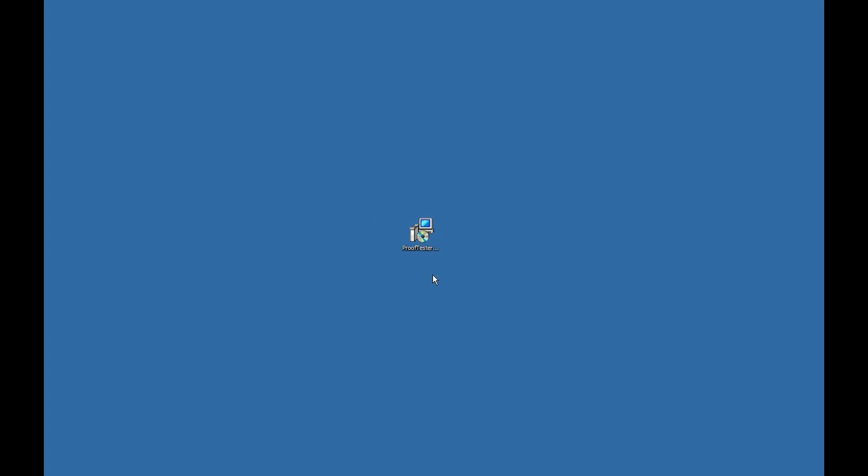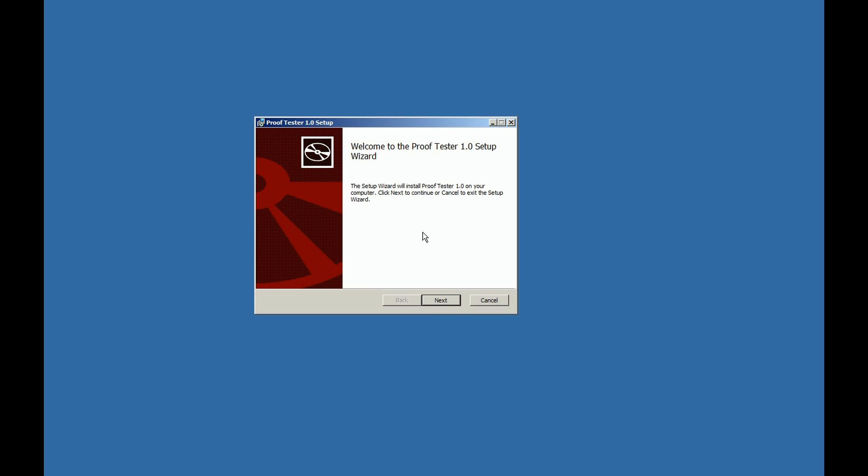Locate the Install Icon ProofTester and double-click to start the installation. A window will appear asking you to click Next or Cancel. Click Next.